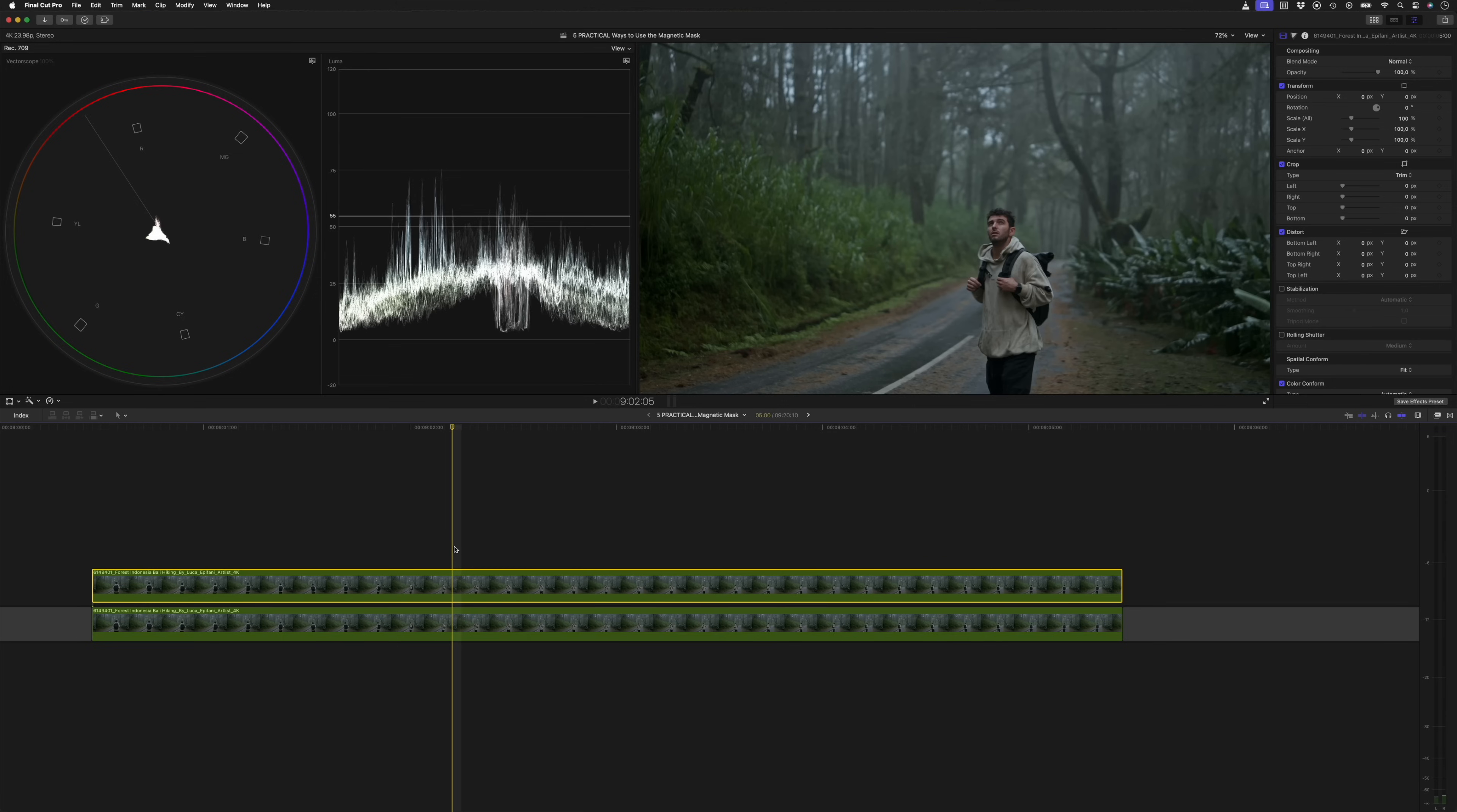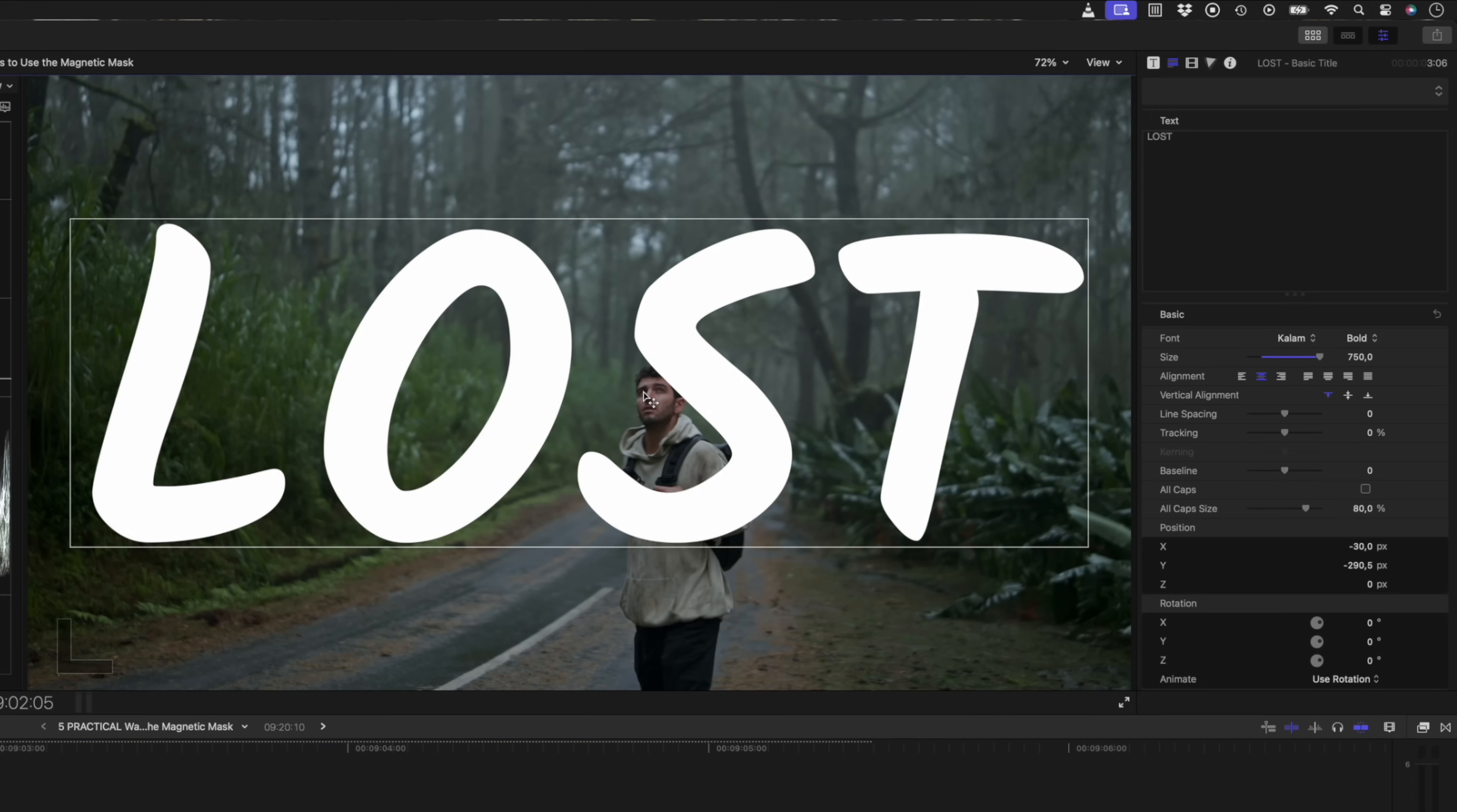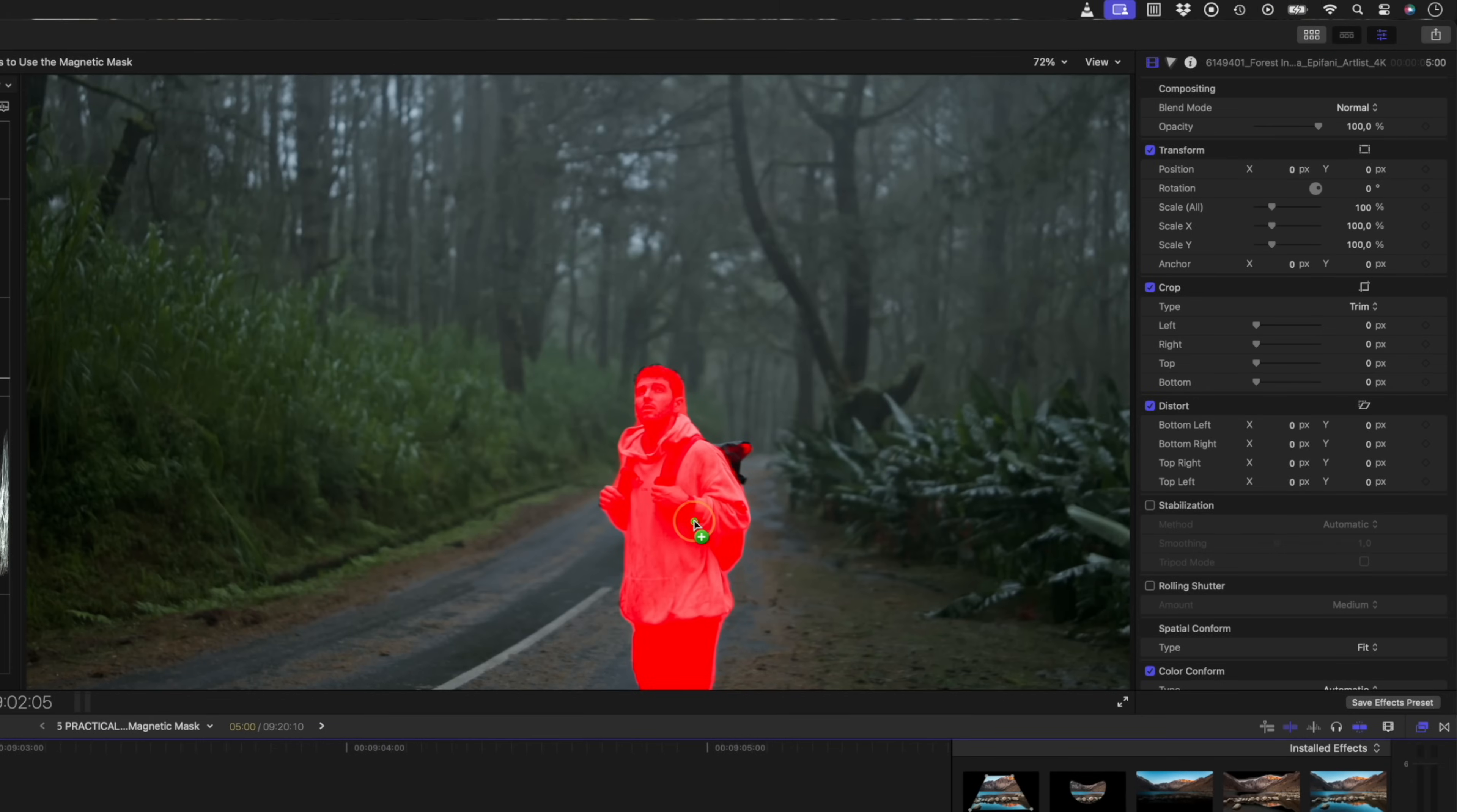I'll use the shortcut control T to add a title and I'll go into the inspector window and adjust the text and the style of this title to something like this. Next, I'll head over to the effects browser and under the masks and keying category, I'll grab the magnetic mask effect and drag and drop that onto my viewer window.